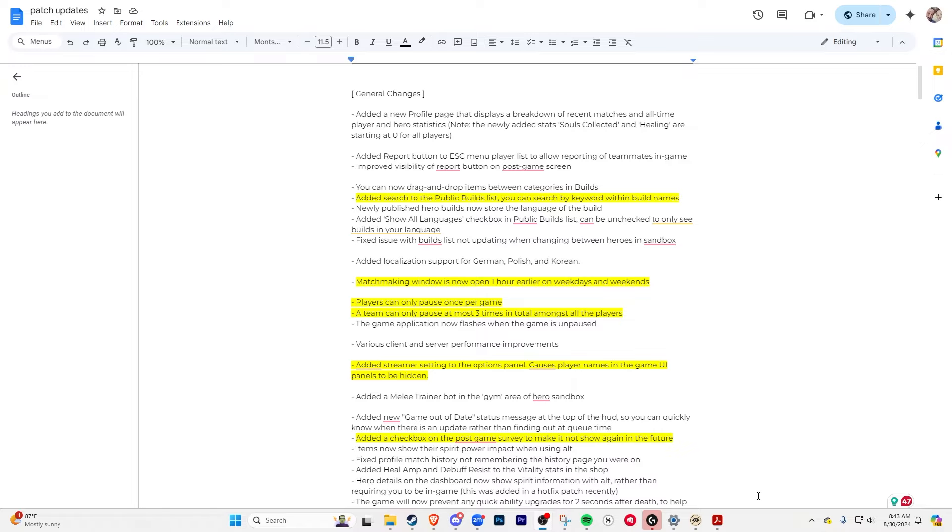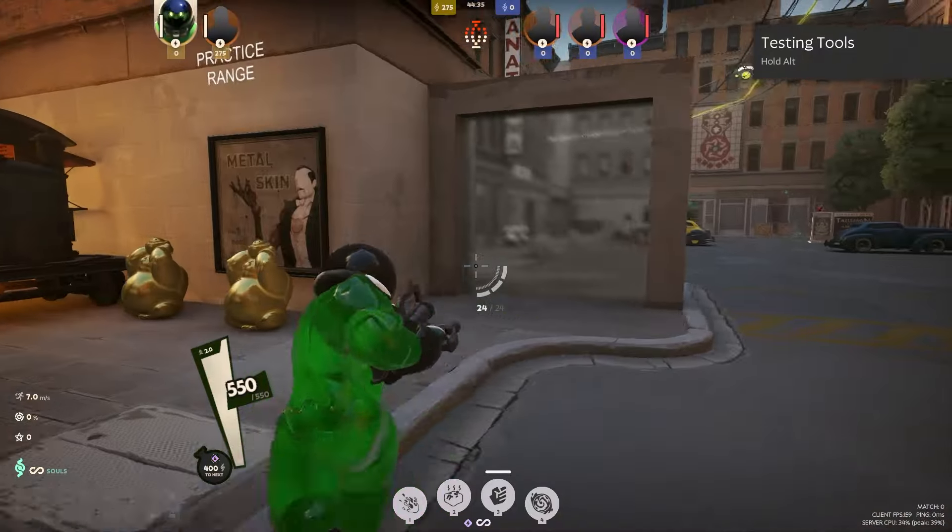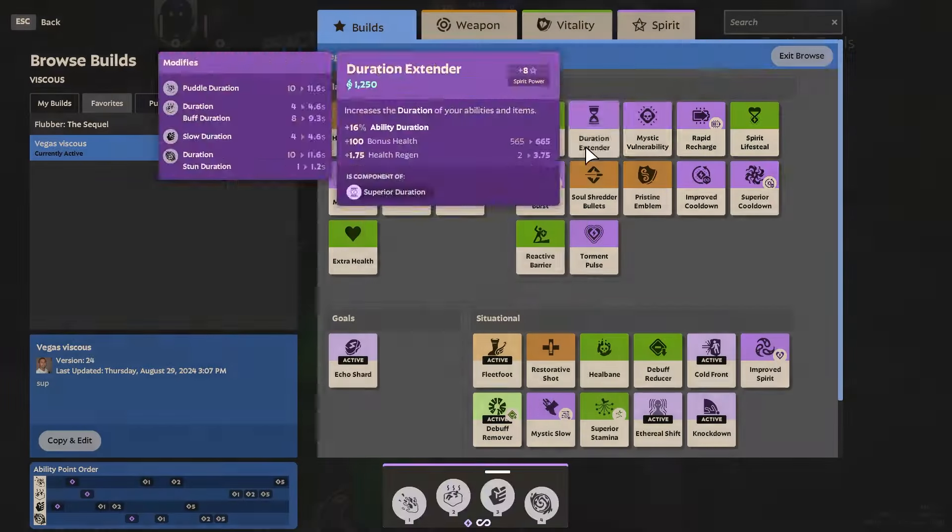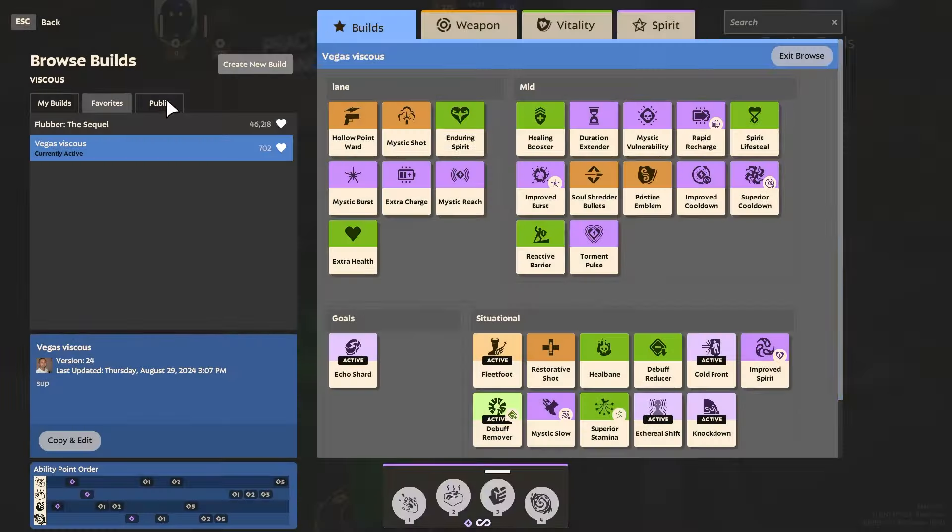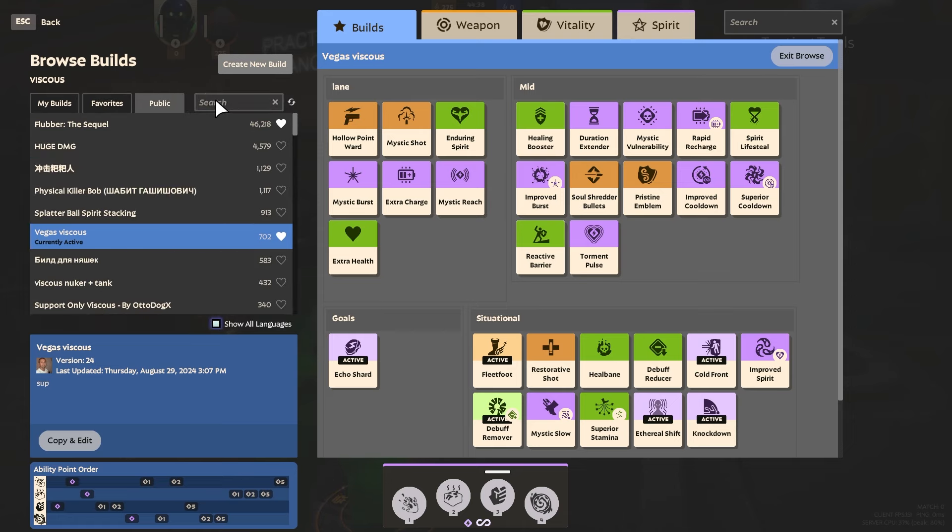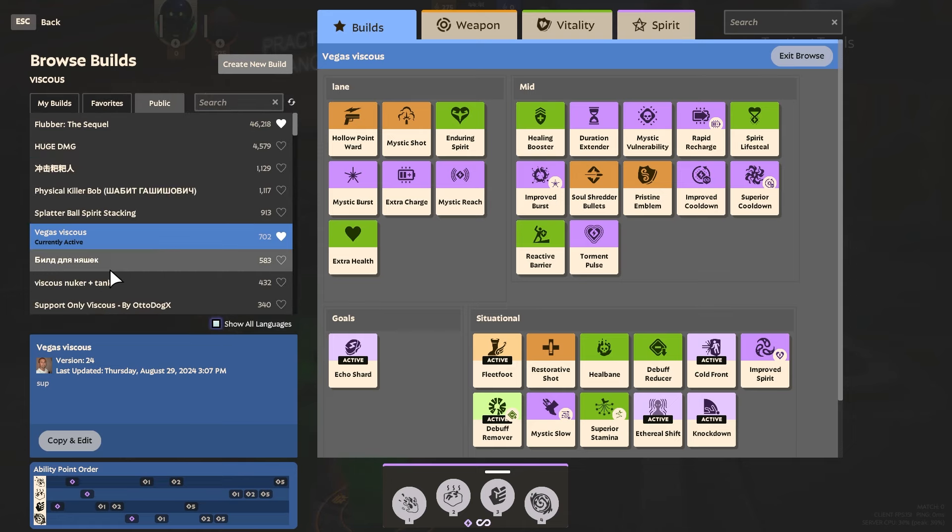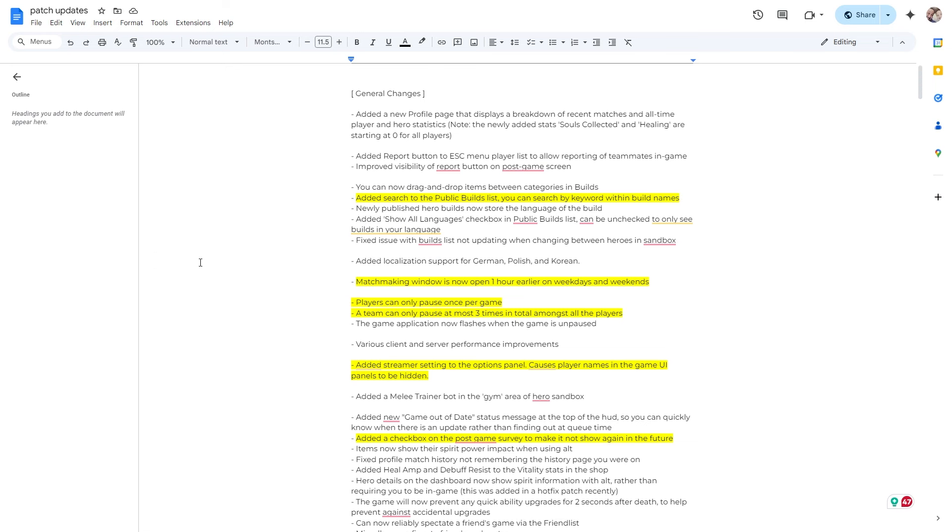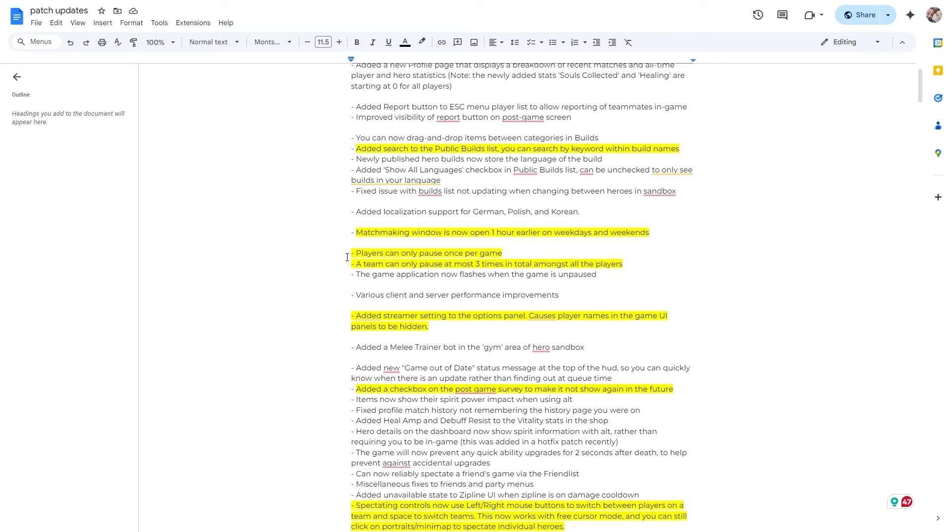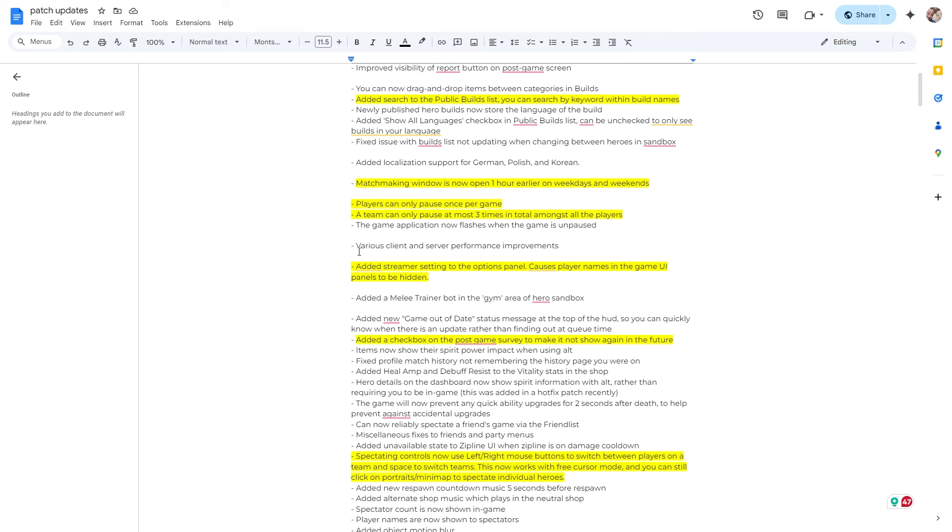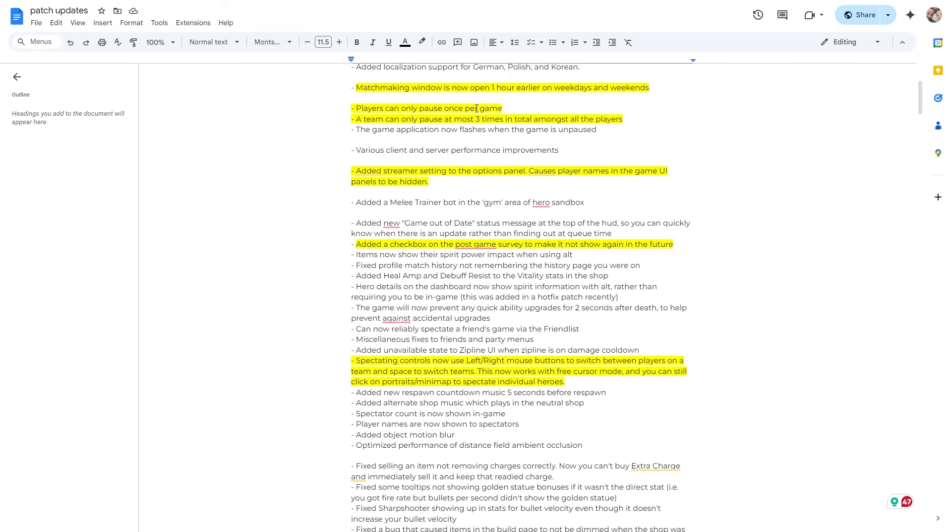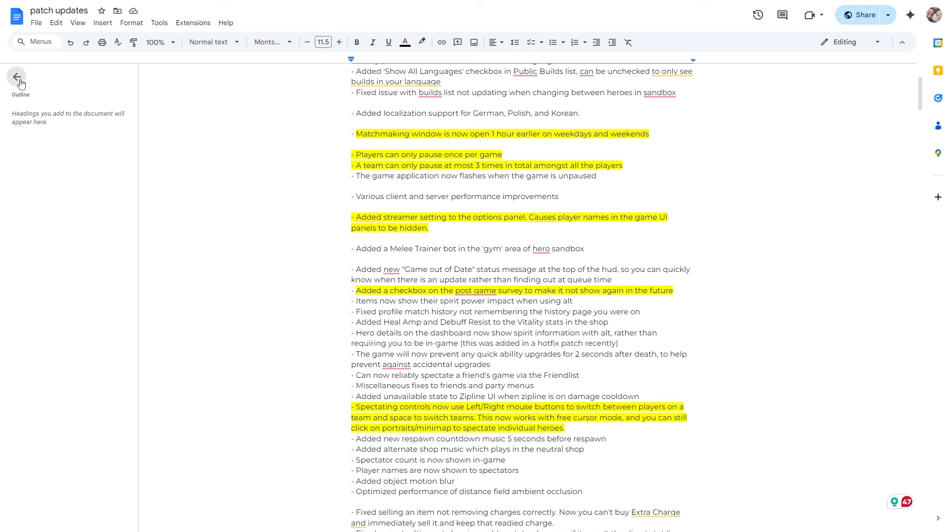Alright, so let's break it down real quick. They added a search to the public builds list now, beautiful, love that. So those of you who don't know, when you are in the game, you can go to the shop, browse builds, and then if you go to public, now we got a little search bar right there. So that's great, nice little quality of life thing going on.